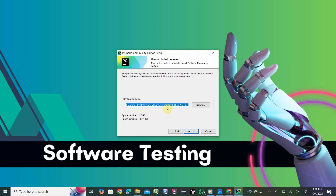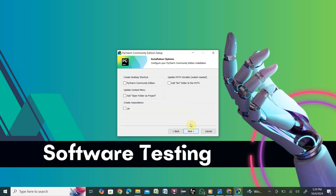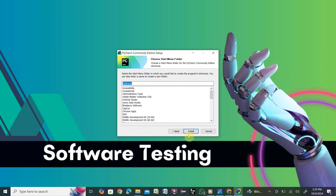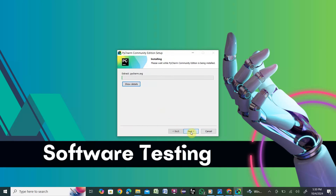Click Next. Here is the location where you want to install the software. I'm going with the default, but if you want a different location you can click Browse and provide your own path. Click Next. It will ask a couple of things — I'm selecting the desktop icon option and also adding PyCharm to the PATH variable. The other two options I don't need, then click Next.